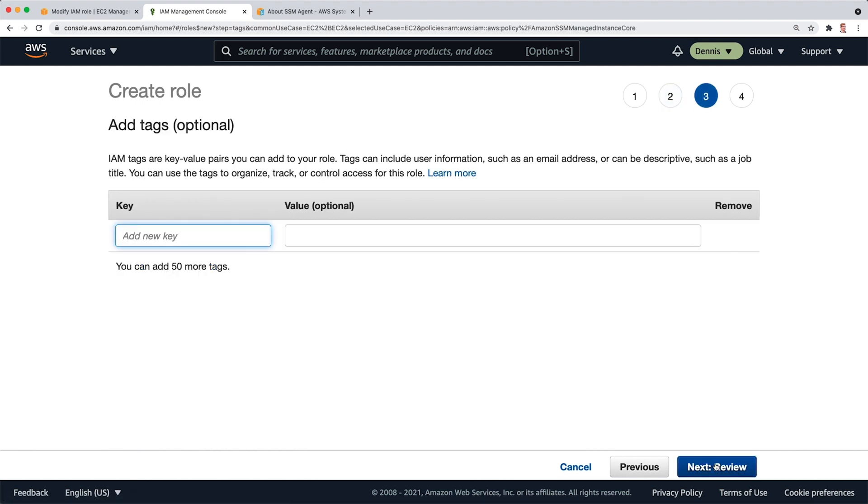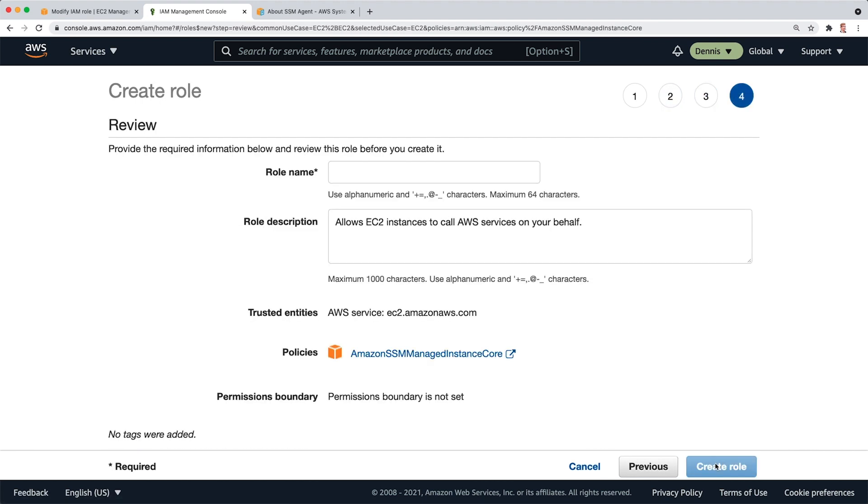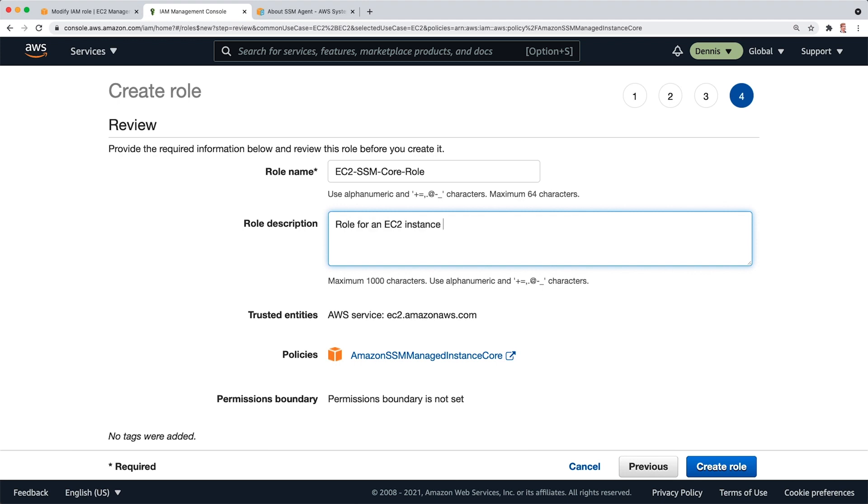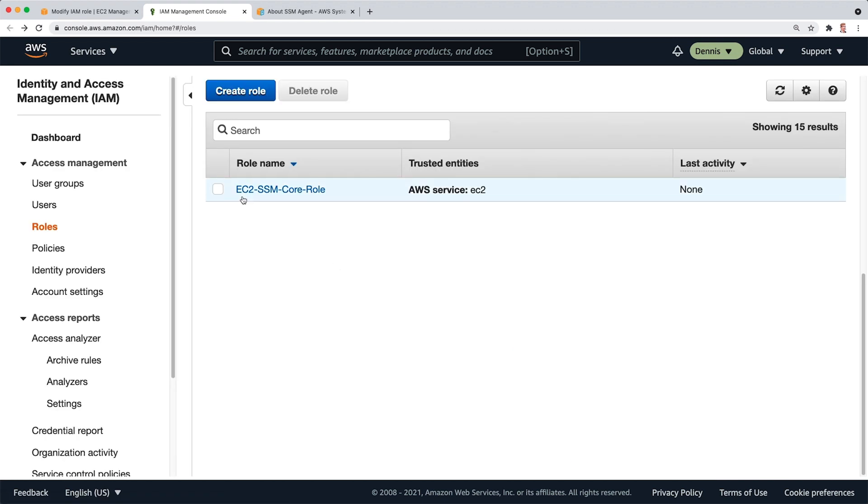Next Tag. Just leave it as it is. Review. Give it a name. EC2 SSM Core Role. Click on Create Role. And here it is. My EC2 SSM Core Role, but the trusted entity is the EC2 service.